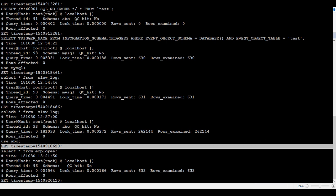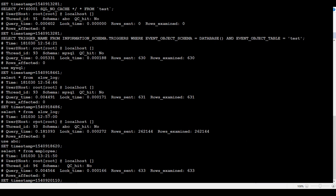And then, whatever the query you have, how many rows examined, rows sent, and everything you can see. One of the things is confusing here.